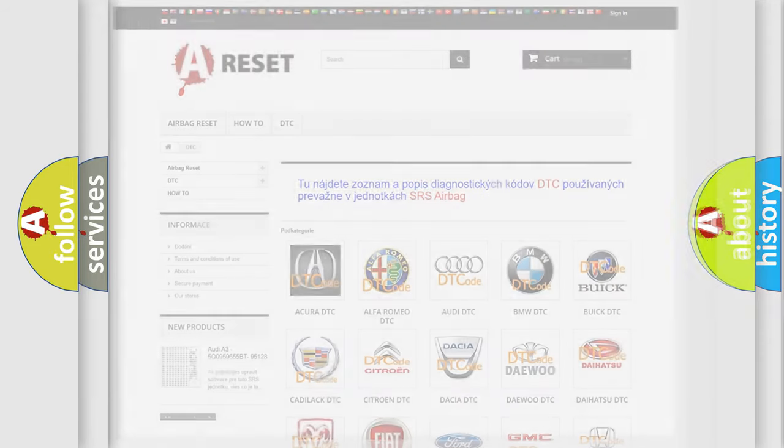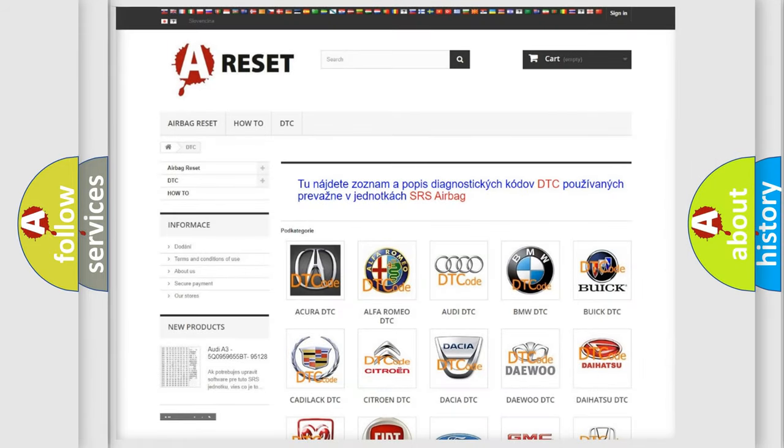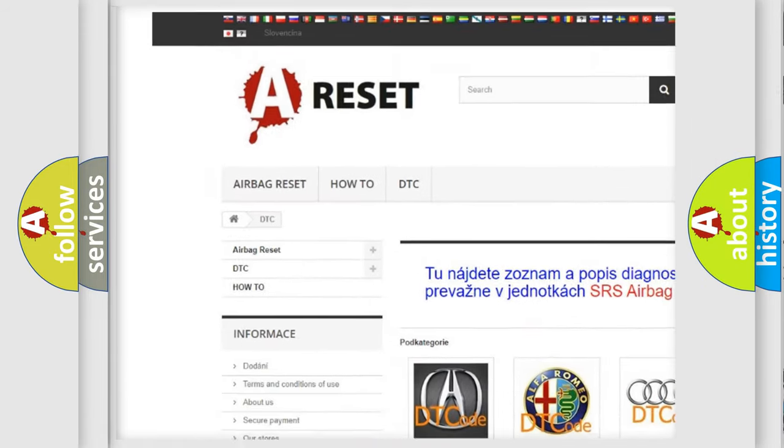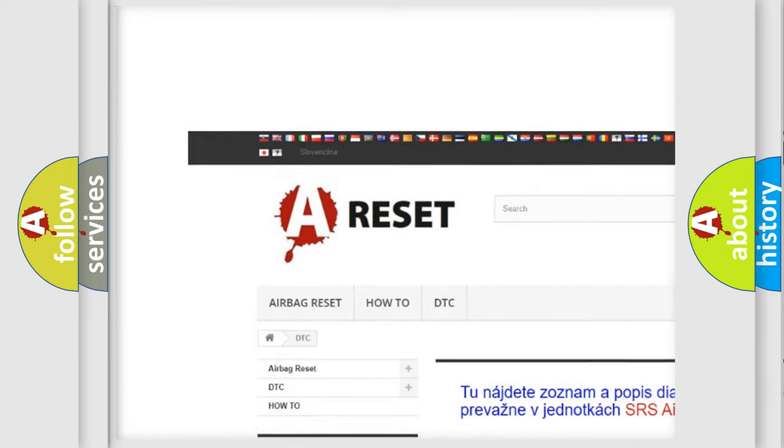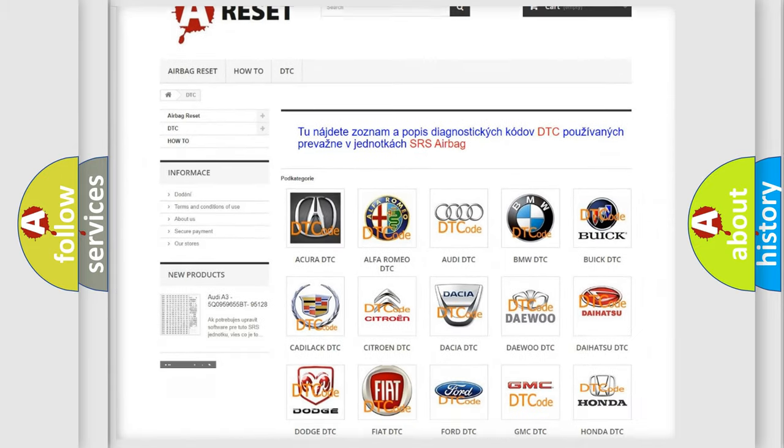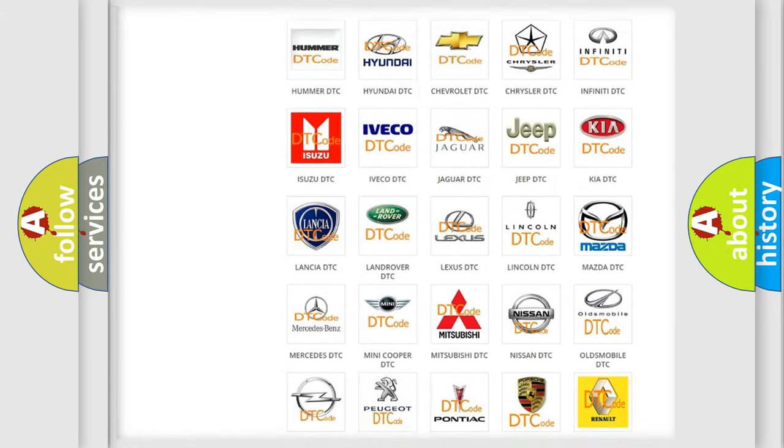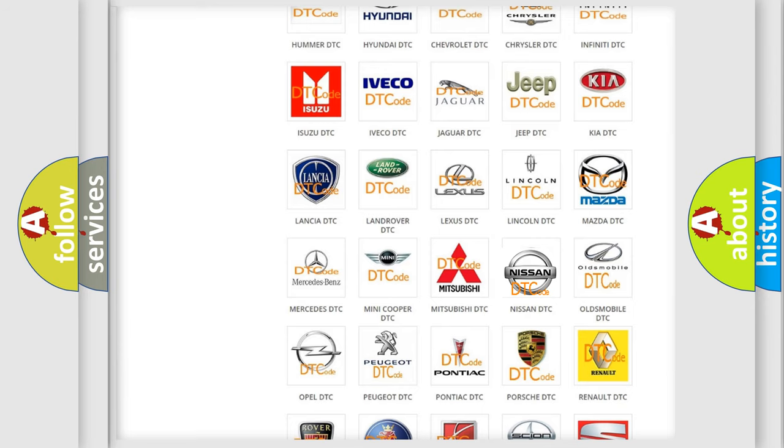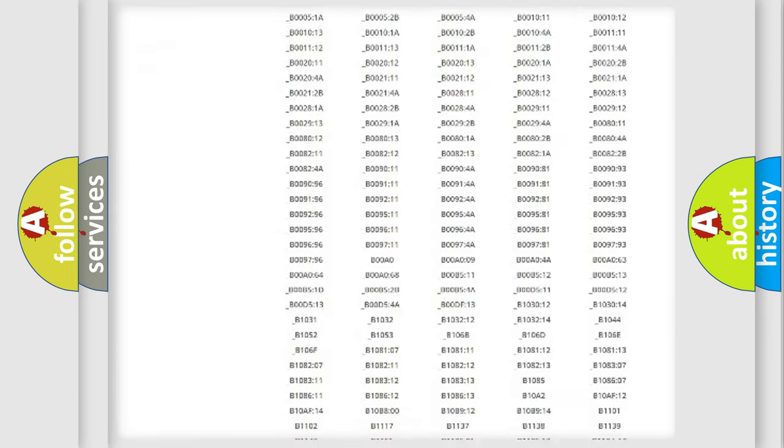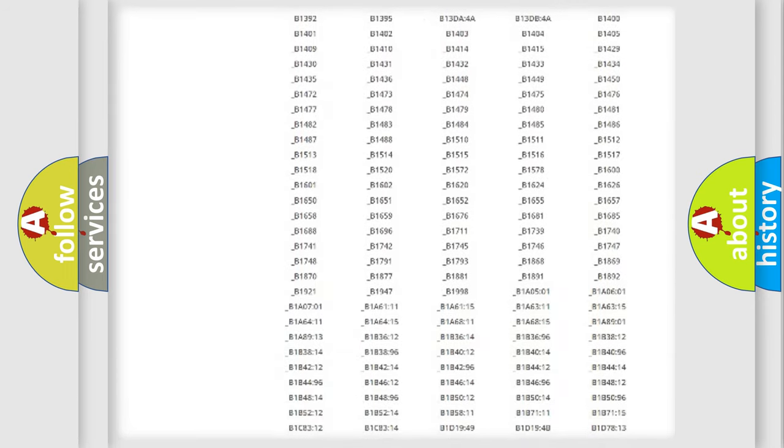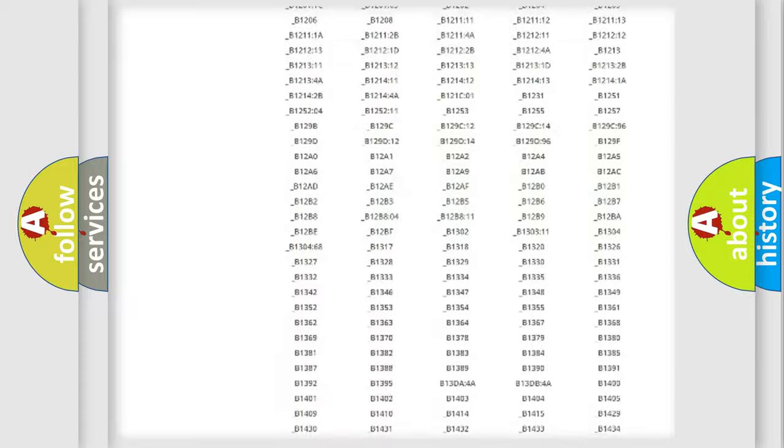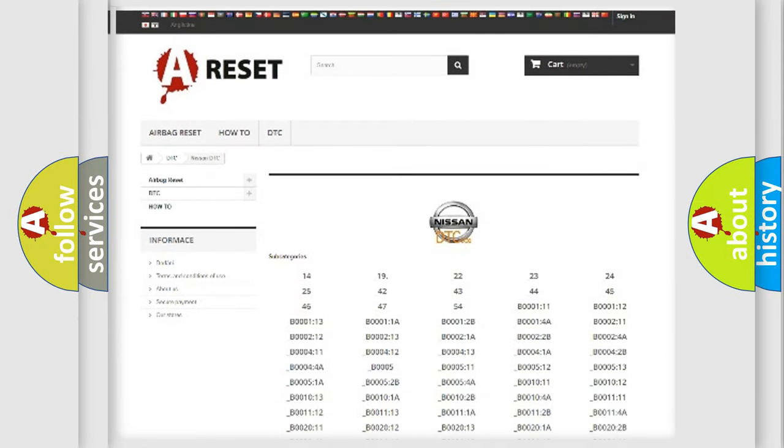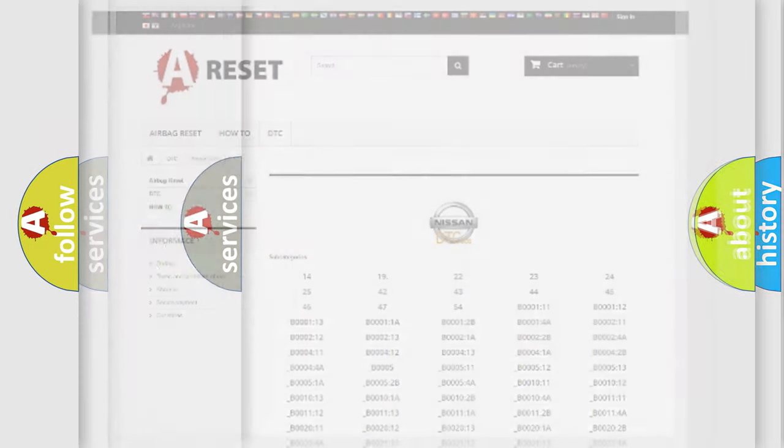Our website airbagreset.sk produces useful videos for you. You do not have to go through the OBD2 protocol anymore to know how to troubleshoot any car breakdown. You will find all the diagnostic codes that can be diagnosed in Nissan vehicles, and many other useful things.